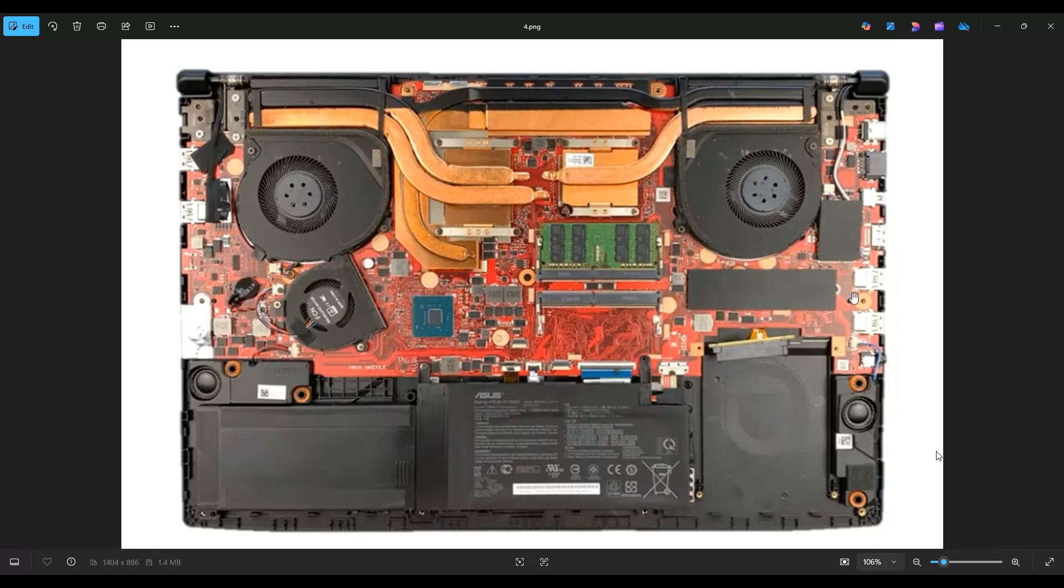Now as a general computer repair side note, whenever I'm working on a computer in my shop, it's sitting on an anti-static mat. Either that or an anti-static bracelet are great ideas to avoid damaging anything in your computer when you're working on it.